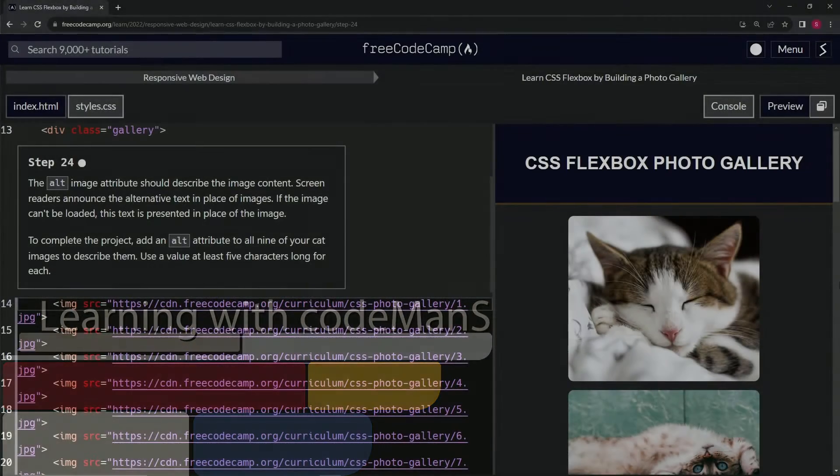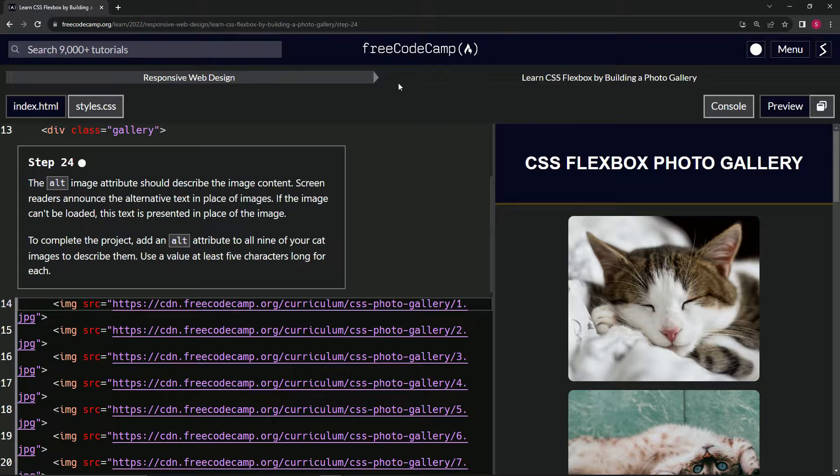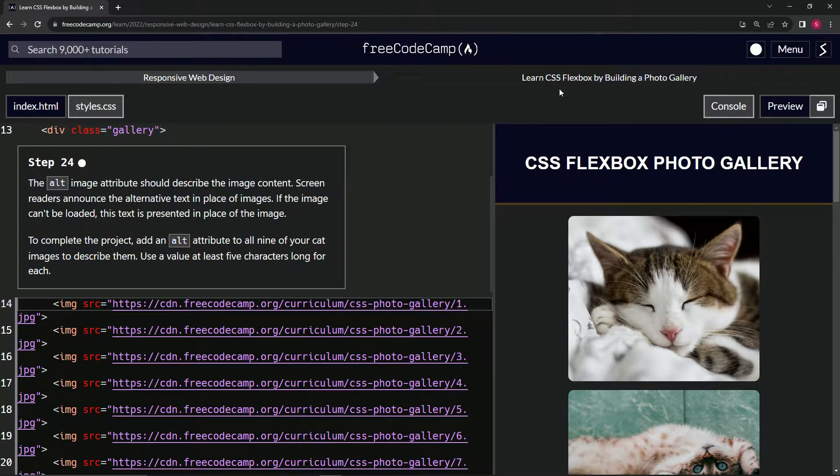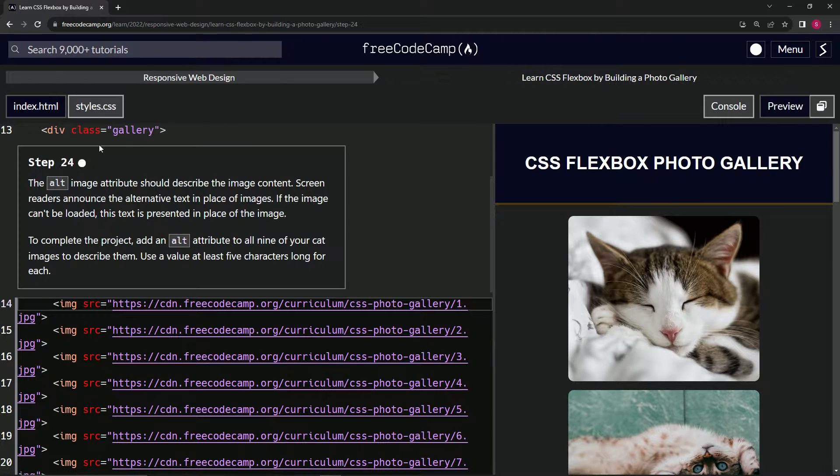Alright, now we're doing FreeCodeCamp responsive web design, learn CSS flexbox by building a photo gallery.